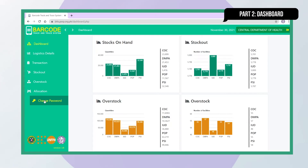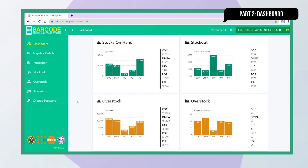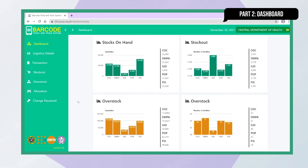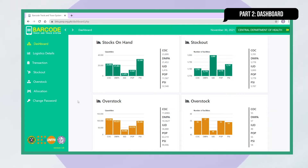On the dashboard's center screen, web app users are promptly given a picture of their facility's stock situation. Graphical illustrations of the number of facilities with stockouts and overstocks, the stocks on hand, and the quantities of overstocks per contraceptive type are displayed in real time.